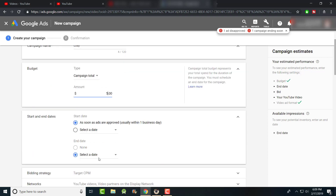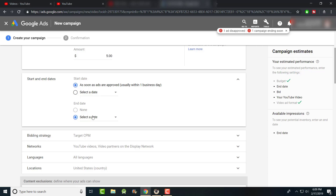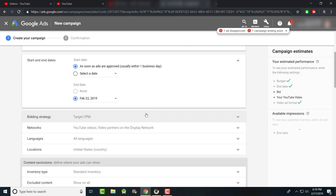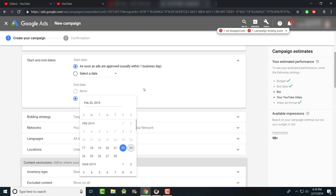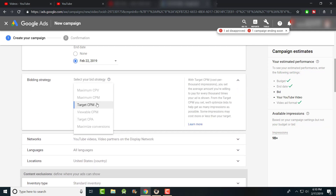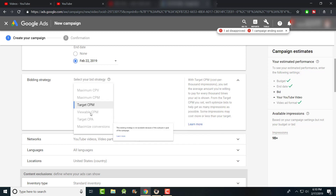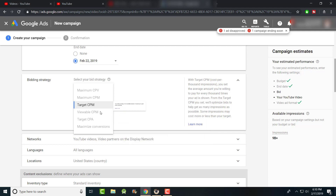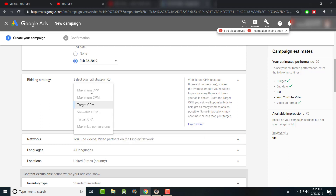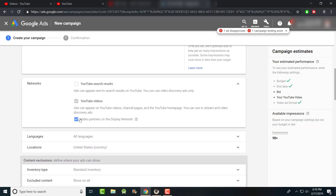I'm going to name this campaign 'eBay' and set a campaign total of five dollars. I'll set it up for about a week time frame, so up until Friday. We're doing Target CPM — you can't change the bidding type based on the ad type I chose. Initially I used Maximum CPV (cost per view); now it's Target CPM (cost per impression), which is a bit of a tweak.